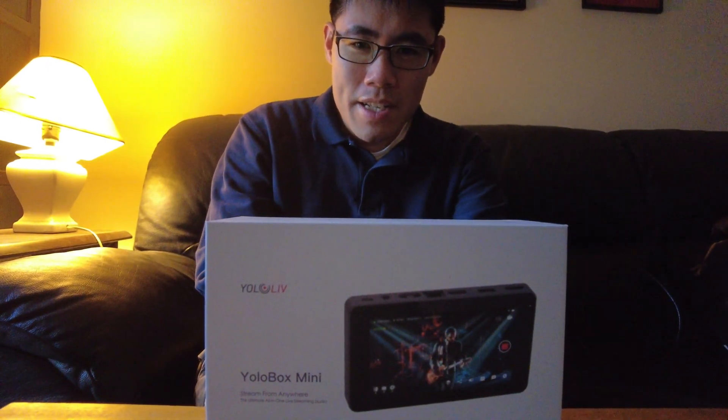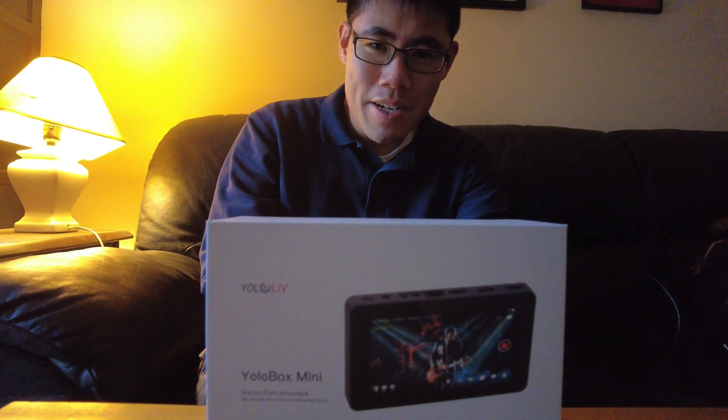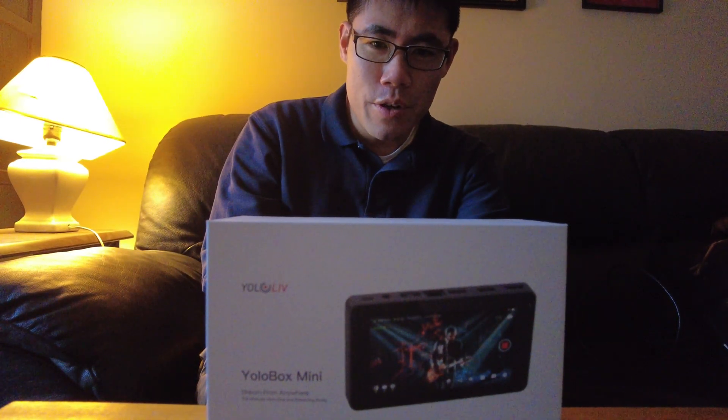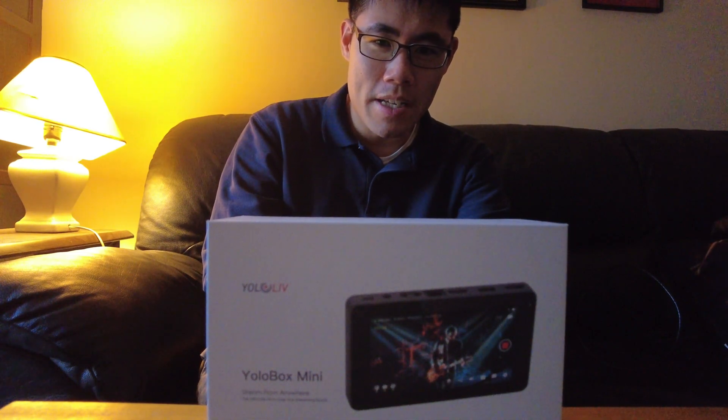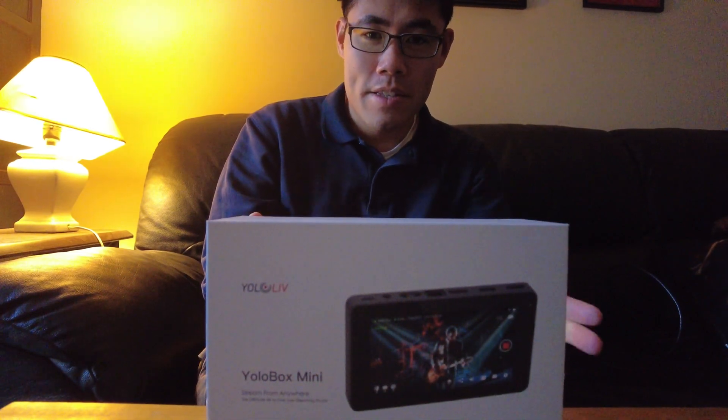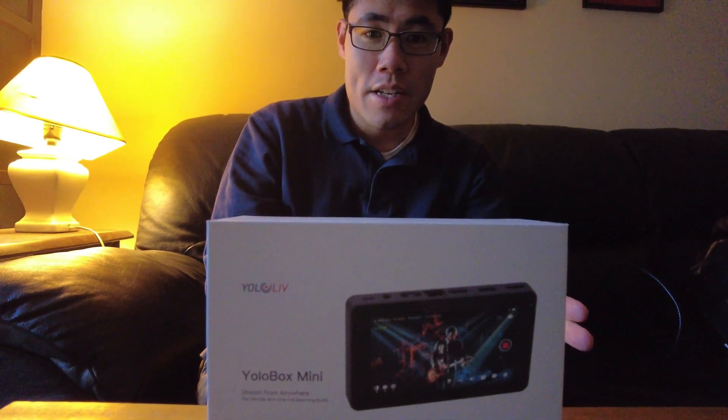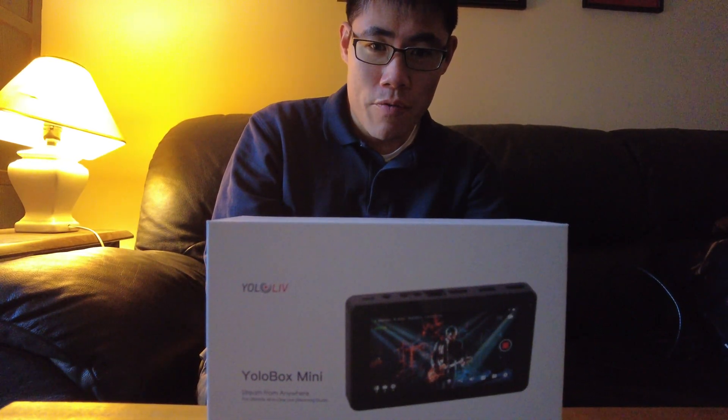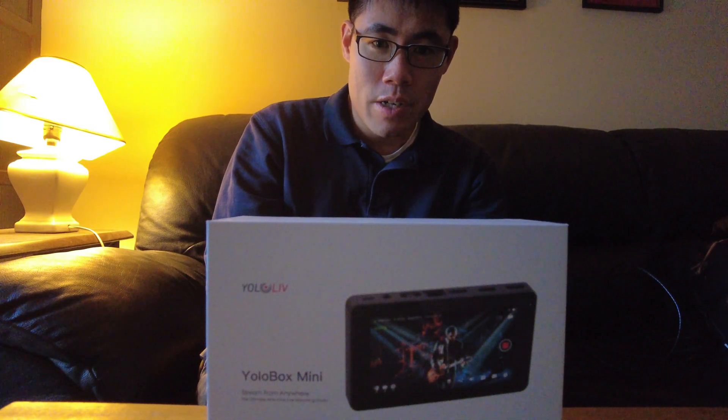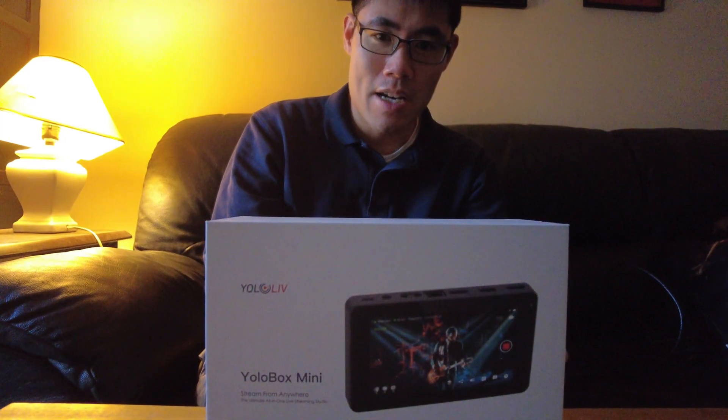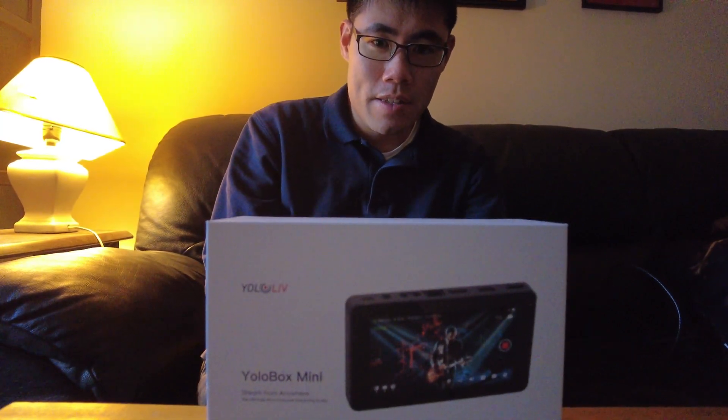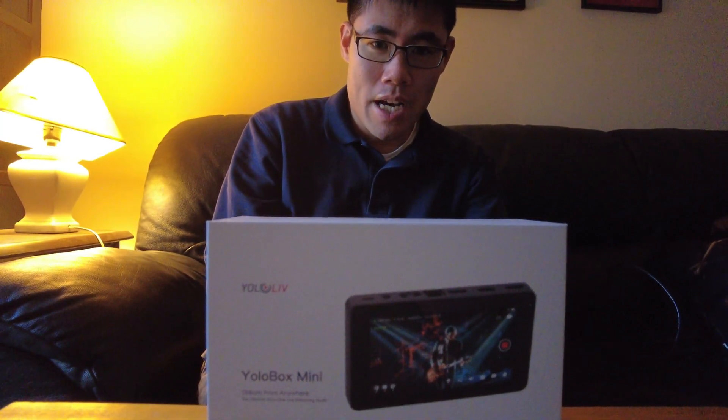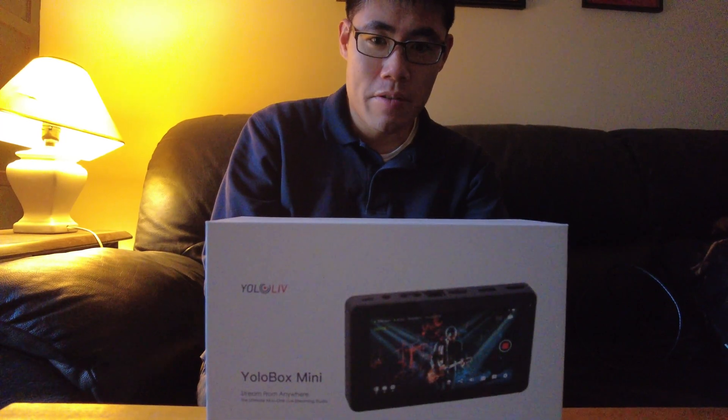What's up everyone? Today I'm going to give you a review of the YOLOBOX MINI. This device is an extremely powerful live streaming piece of technology that really elevates the game for live streaming in general.